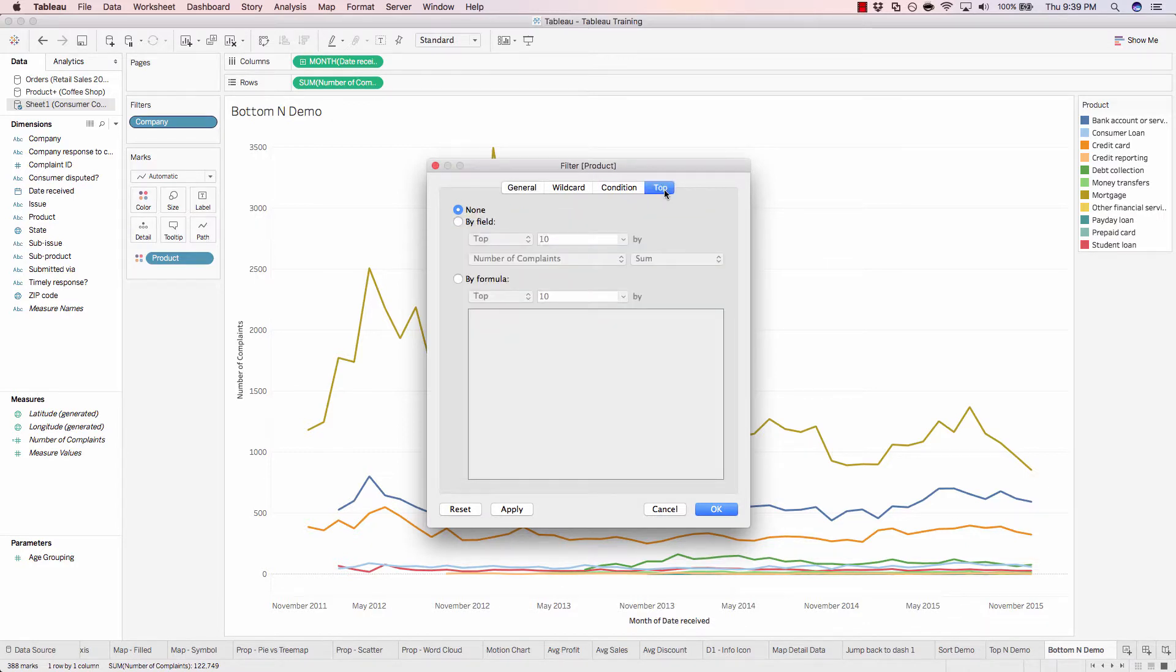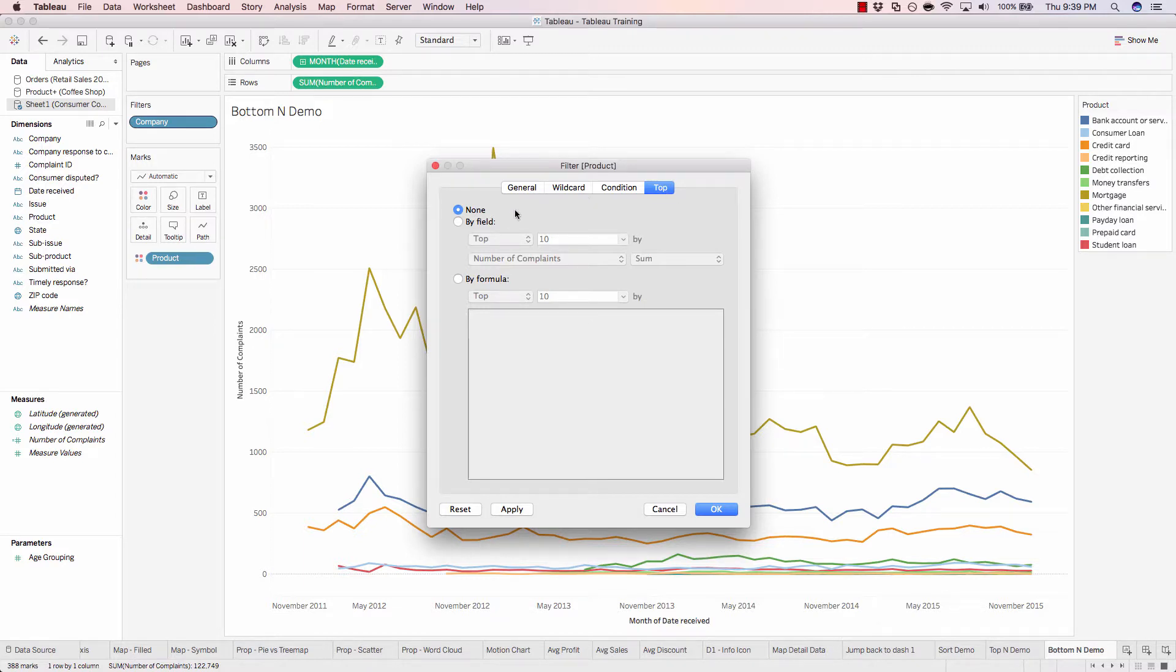Click on top. And it's a little deceiving. You would think that because it's top, you only have the option to show your top items. However, if you come down to by field, instead of using top, you can just select bottom.